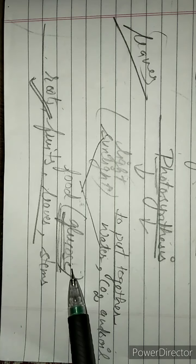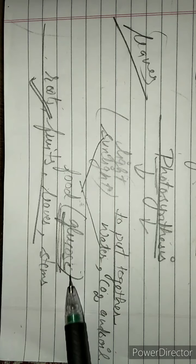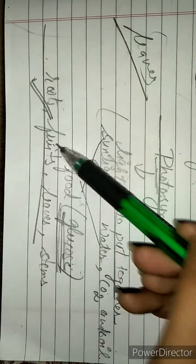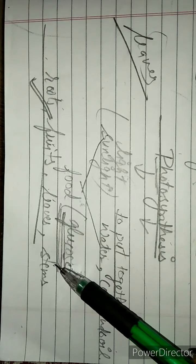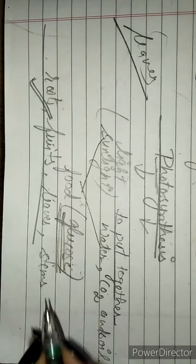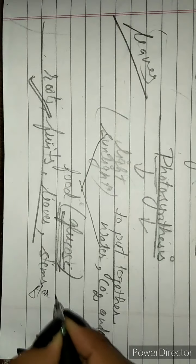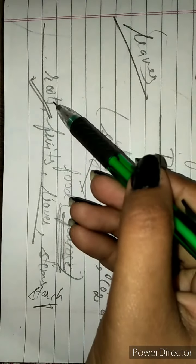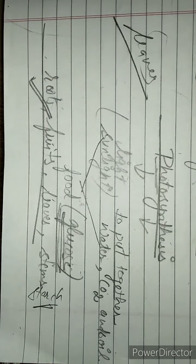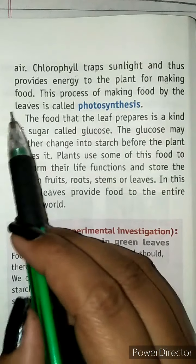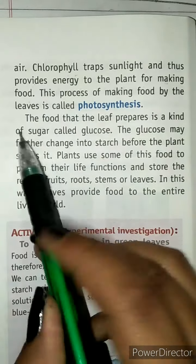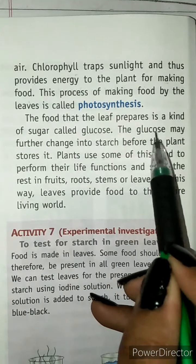Starch is extra food that is prepared and stored by the plant in different parts such as roots, leaves, and stems. The food that the leaf prepares is a kind of sugar called glucose, which may further change into starch before being stored.